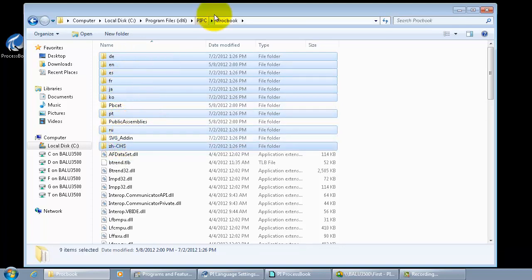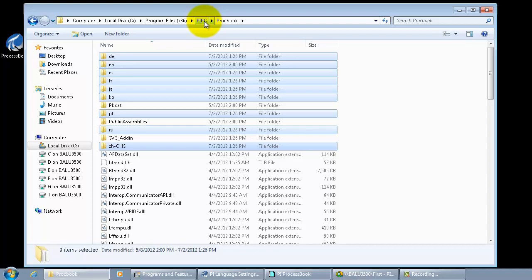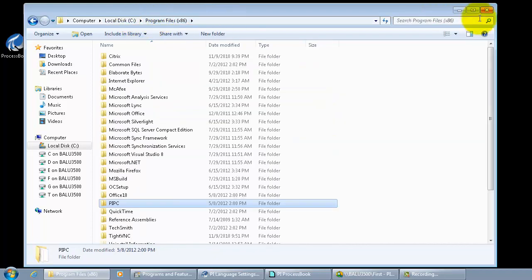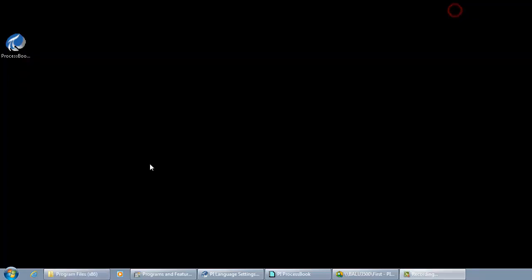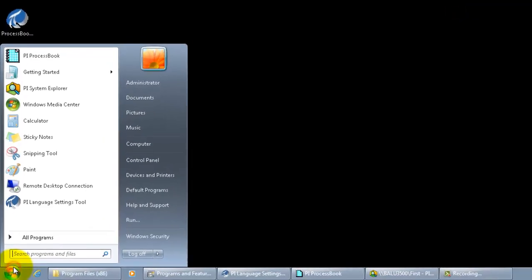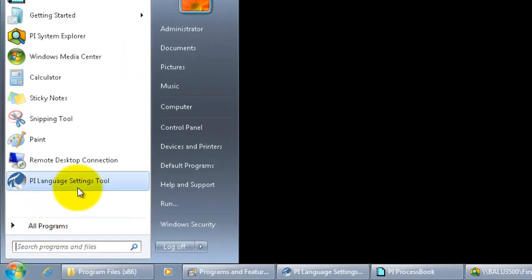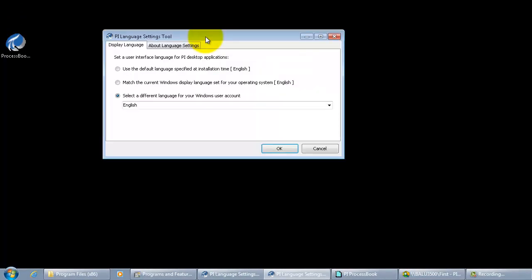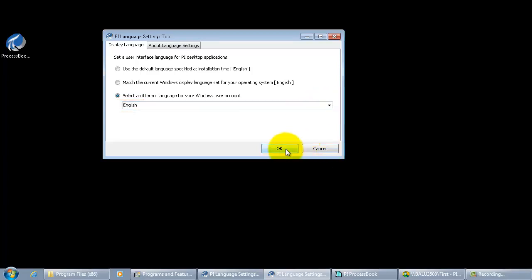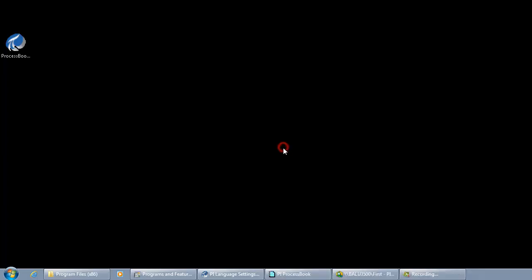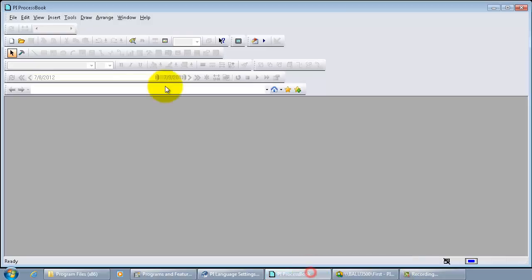Let's take a look at how this language setting tool can be used to change from one language of interest to another language of interest. First, let's launch the PyLanguageSetting tool and see the default language of interest is English. So let's see how it behaves when we try to open the client products, the PySystem Explorer and PyProcessBook.